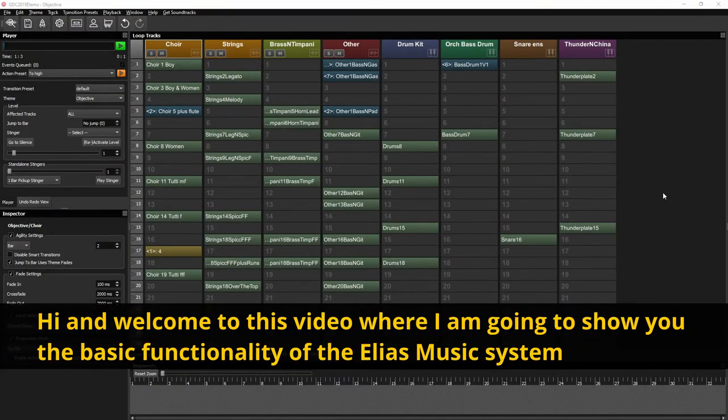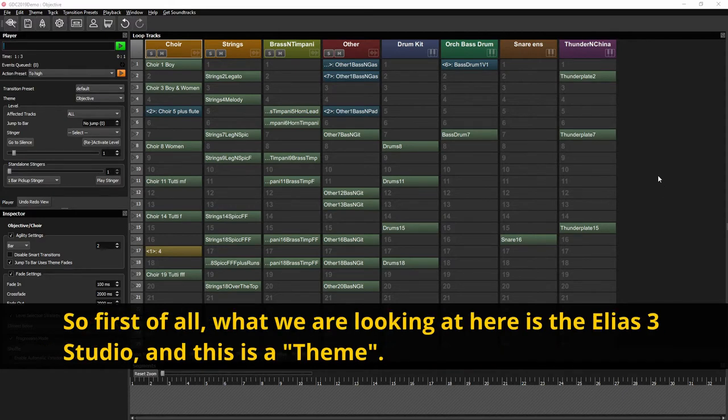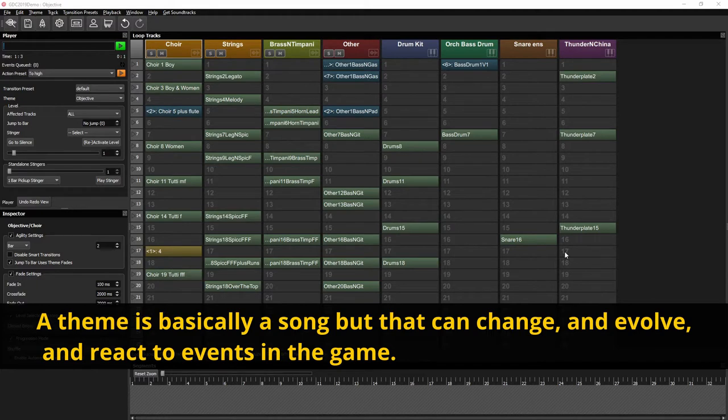Hi and welcome to this video where I'm going to show you the basic functionality of the Elias music system. So first of all, what we're looking at here is the Elias 3 Studio and this is a theme. A theme is basically a song but that can change and evolve and react to the events in the game.